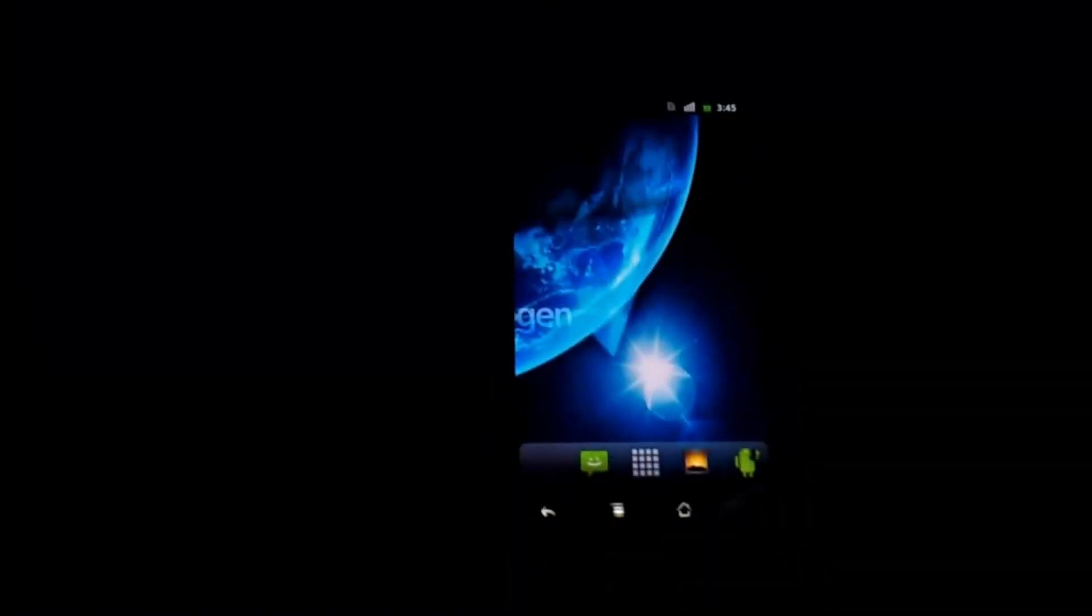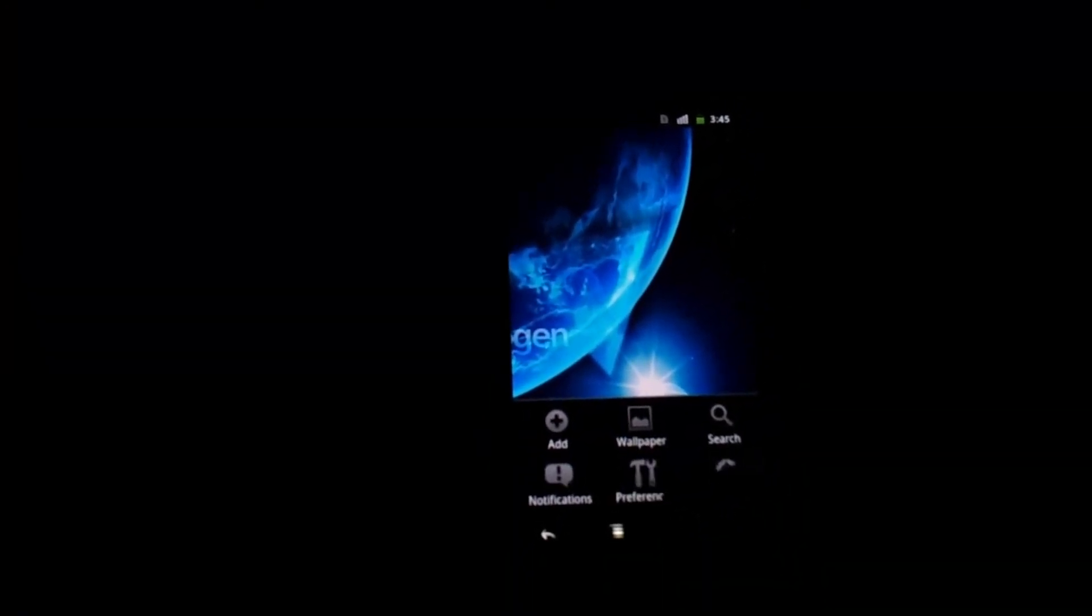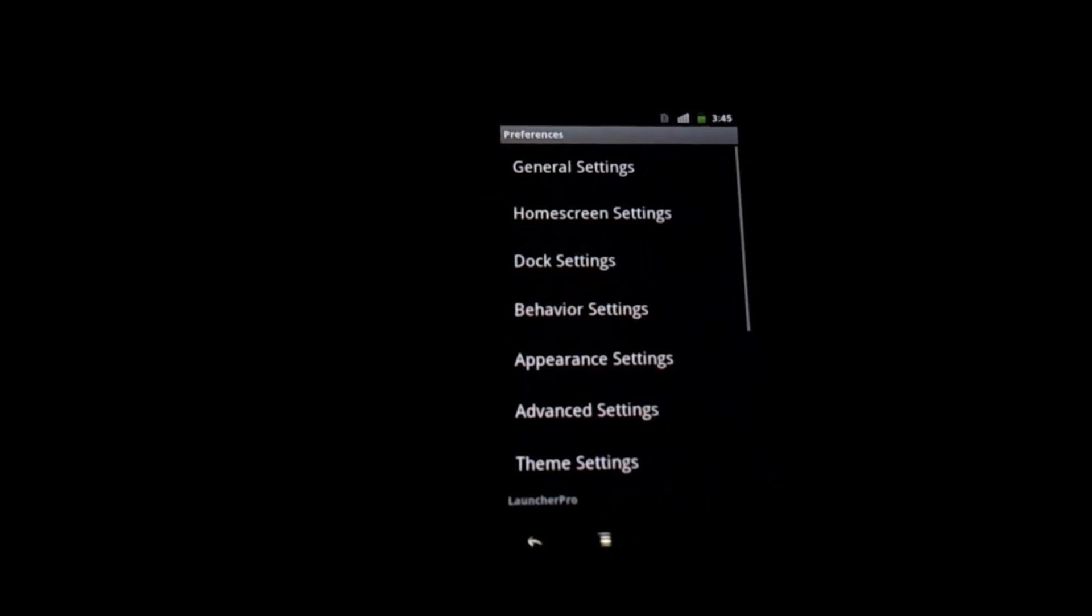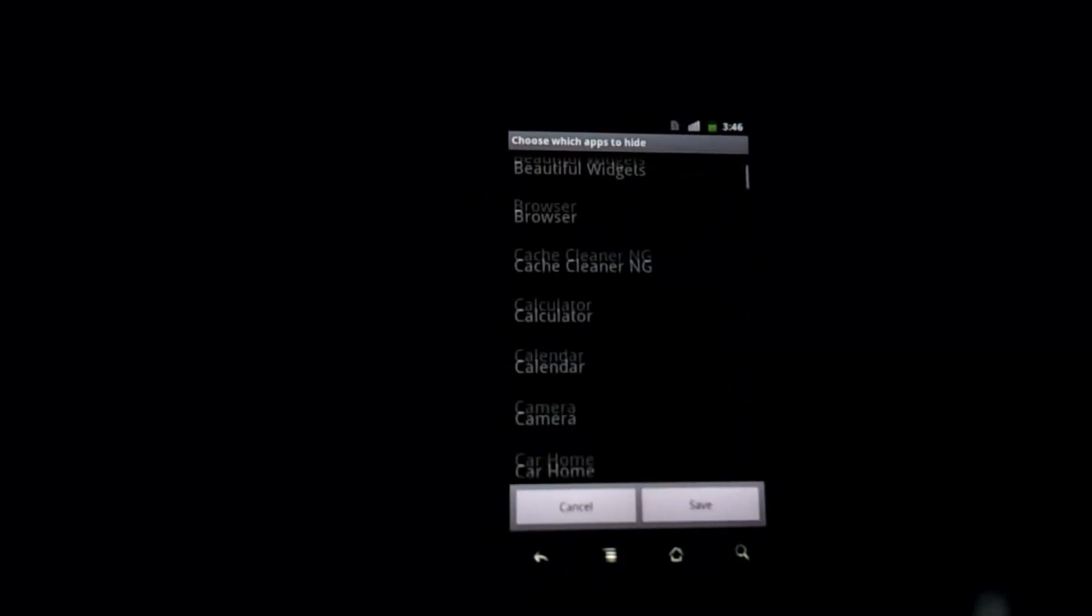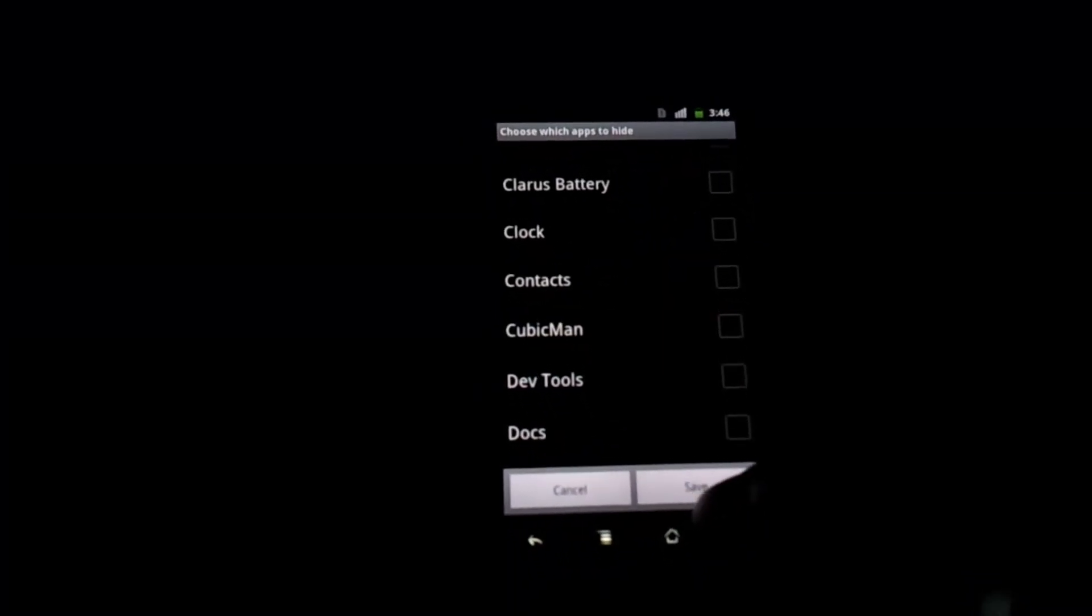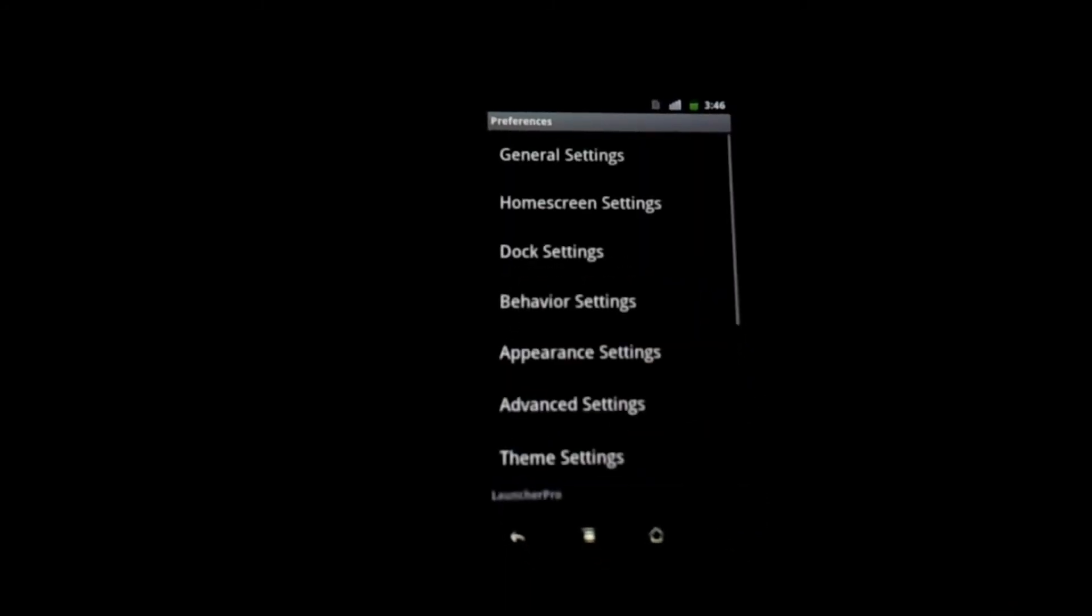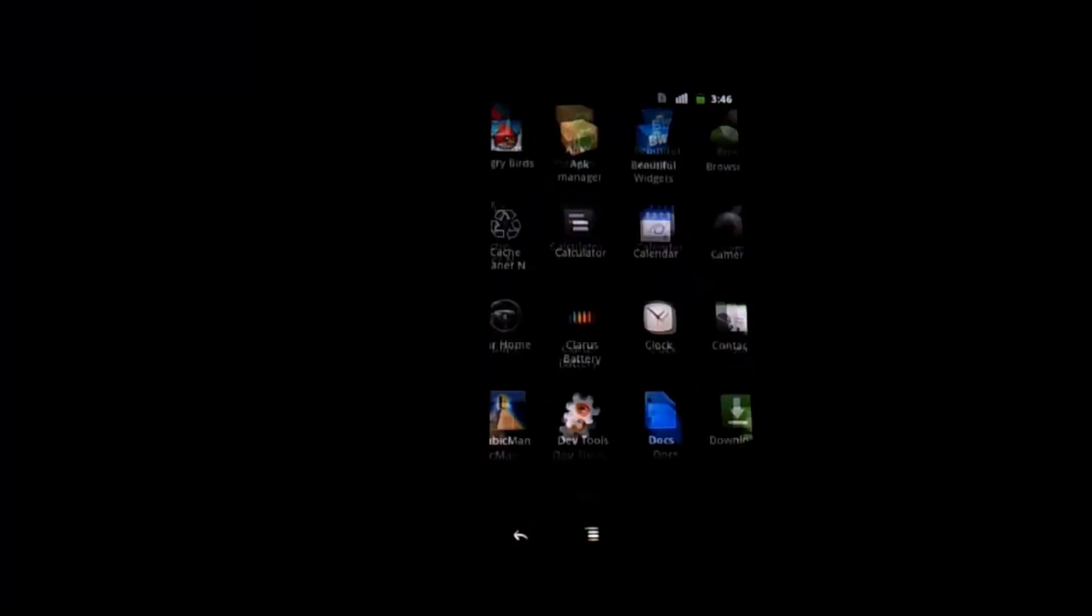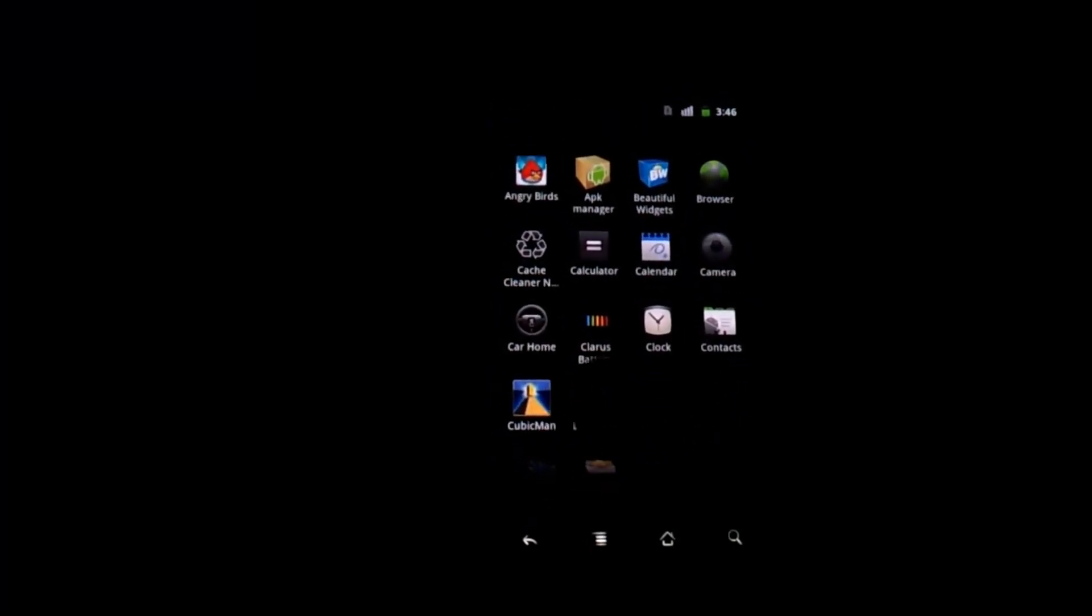In order to put it back you just do the reversal of everything I showed you. So open the menu, preferences, general, hidden apps, uncheck the app, press save, restart. Open the app drawer. And there's CubicMan. Simple as that.